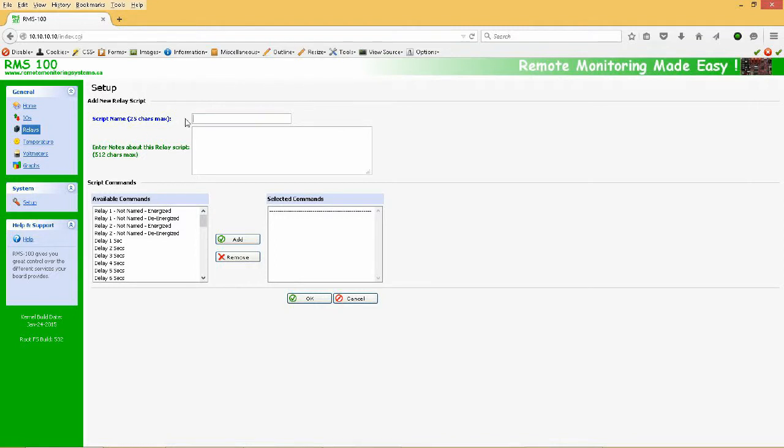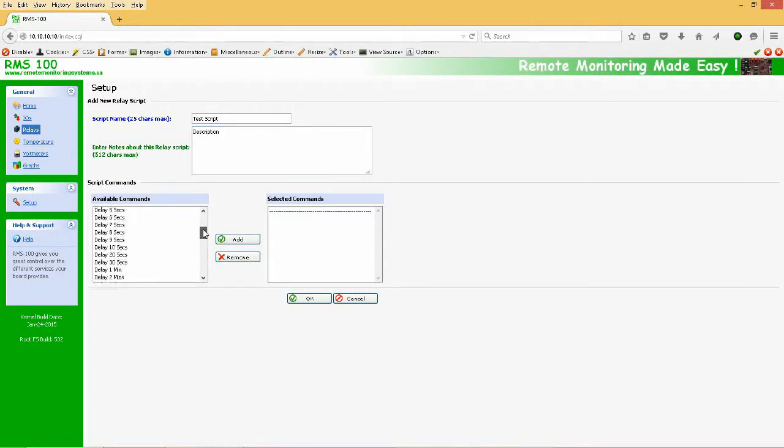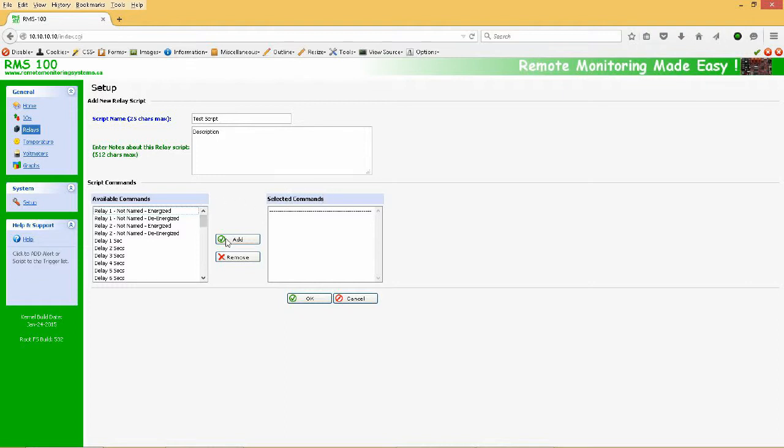First we name the Relay and add some notes. The left side box contains the available script commands, and the right side box contains the commands that you've added from the left. We can demonstrate the test script by adding a few commands and then running it.